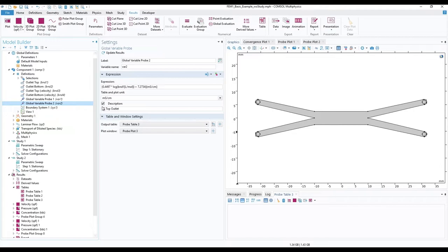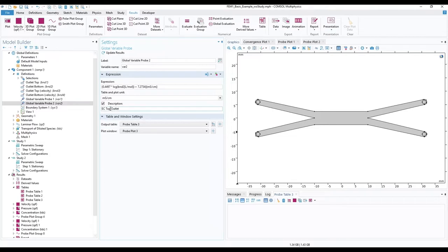In the settings, under expression, change the variable to the bottom probe, PND2, and edit the description.